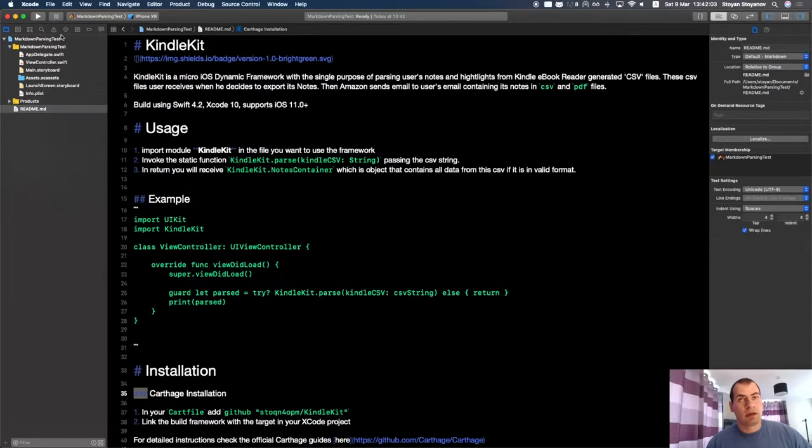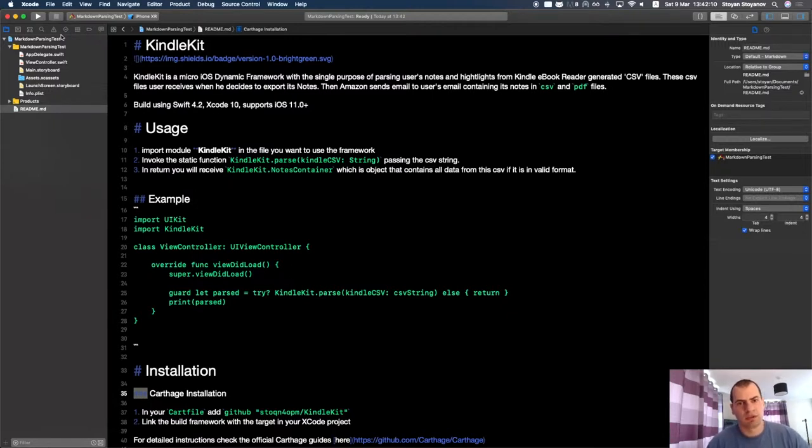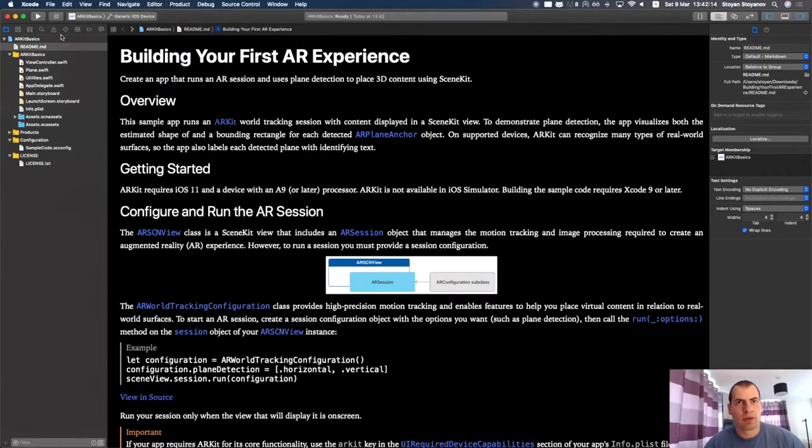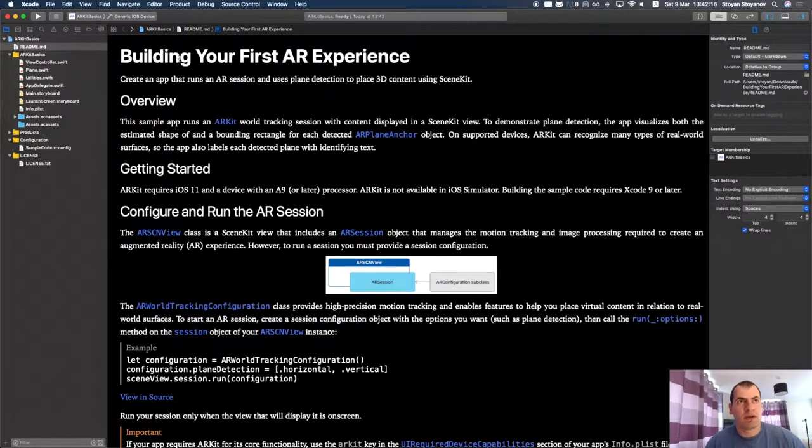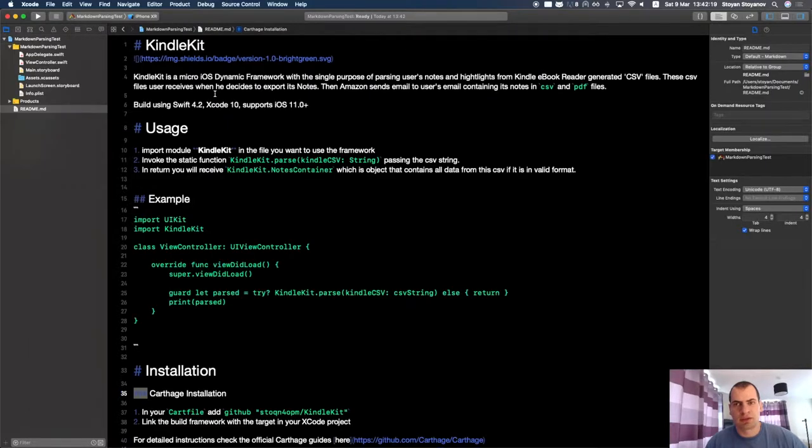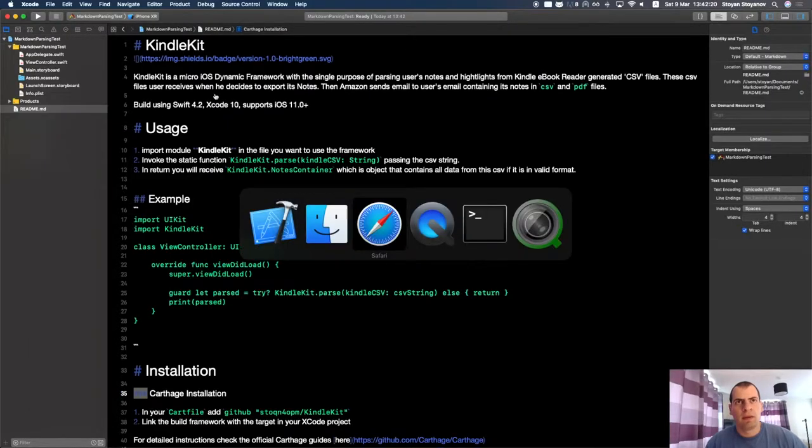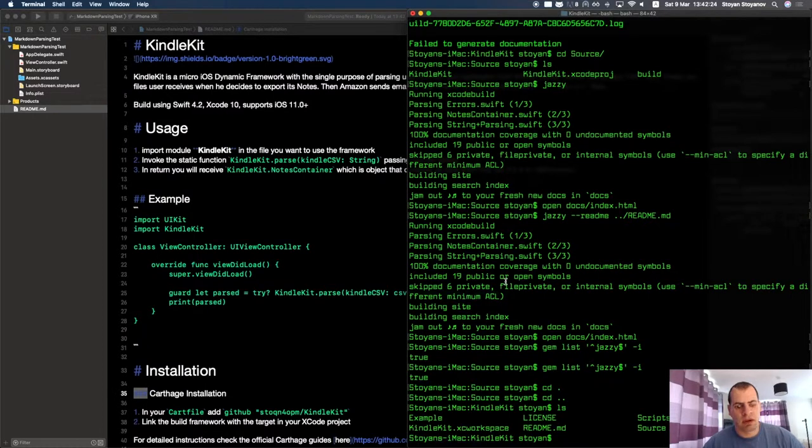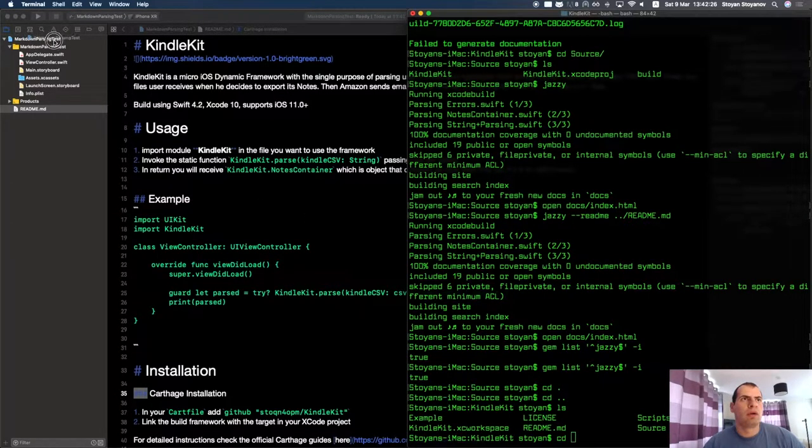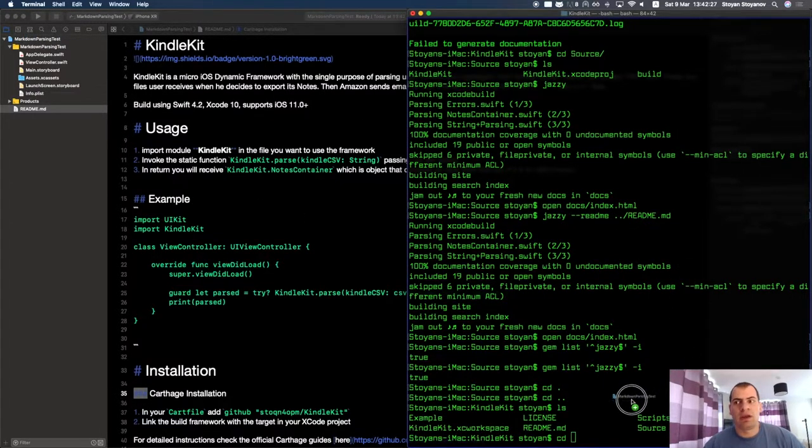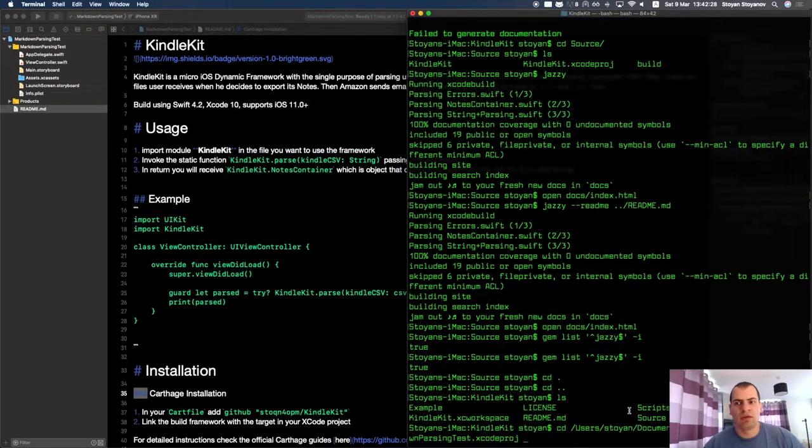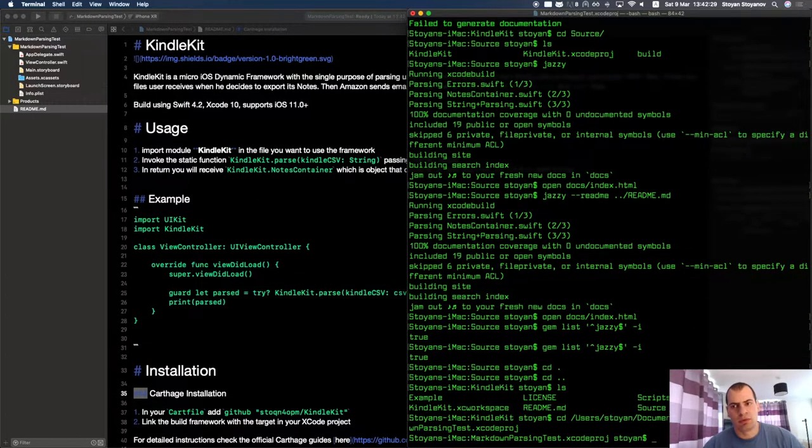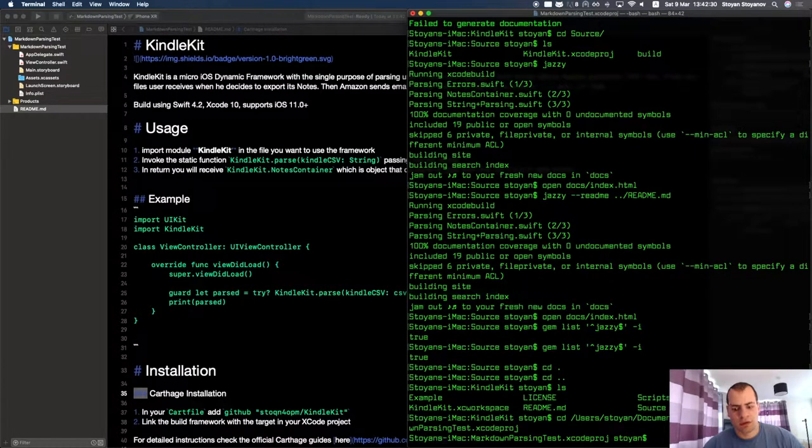It turns out that it's a hidden feature in Xcode that Apple maybe is planning to use at least for now only for demonstration purposes in their sample projects. But how you can trigger this behavior in Xcode is by going inside your project file.